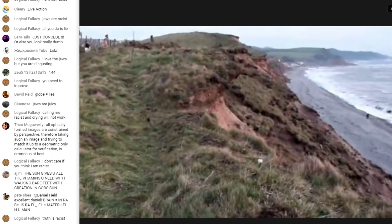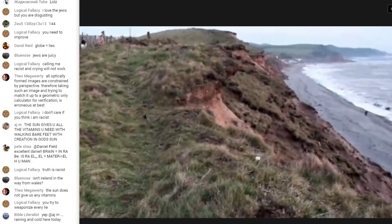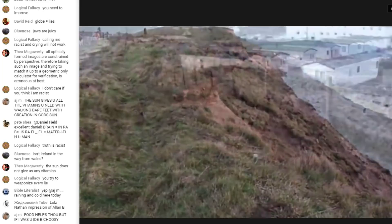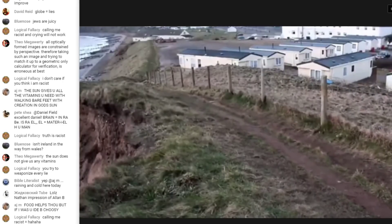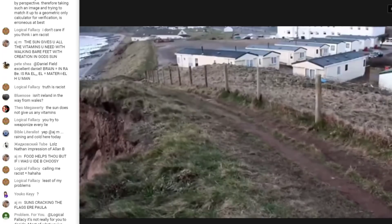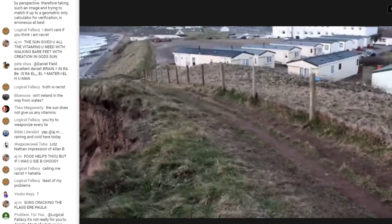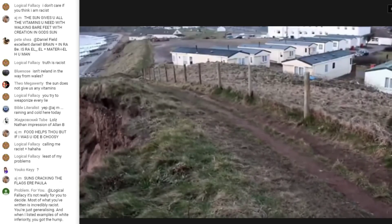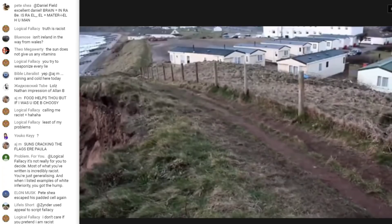You didn't address my point at all. Your mathematics imply that stuff never gets too small to see — the only reason it disappears is because Earth gets in the way. According to your maths, stuff doesn't ever get too small to see no matter how far it is. The only cause of things disappearing in the distance is Earth curve, according to the calculator — even though there are two causes.